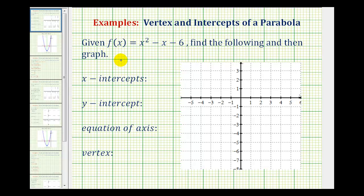In this problem, we're given a quadratic function in general form. We want to find the x-intercepts, the y-intercept, the equation of the axis of symmetry, the vertex, and then graph the function.